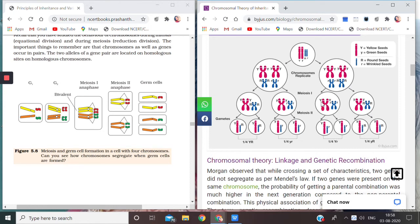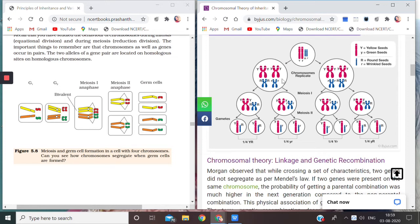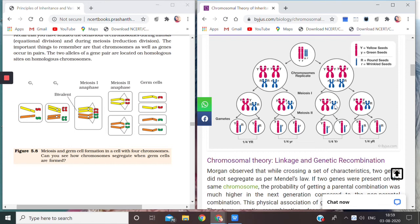Now there can be options, right? You cannot just say that capital Y will always combine with capital R or small y will always combine with small r. So we have taken all the possibilities - capital Y with capital R, small y with small r, capital Y with small r, and small y with capital R.